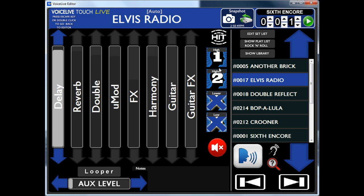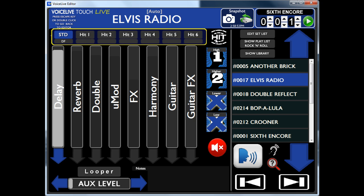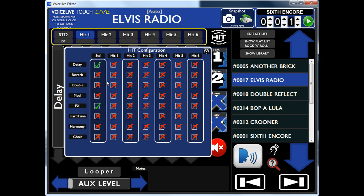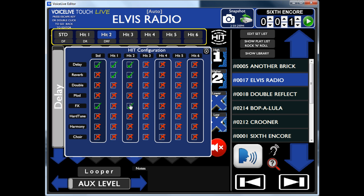Now this has also got a thing called HIT. If I click it, you can have six different or additional settings. So at the moment when you load the preset in, you've got delay and FX. But you can say, on Hit One I want delay and reverb — you can hear it coming in. On Hit Two, I want delay, reverb and FX. On Hit Three, I want delay, reverb, no FX, a bit of hard tune — and also I can have some harmony and a bit of choir. So you can have up to six of these.